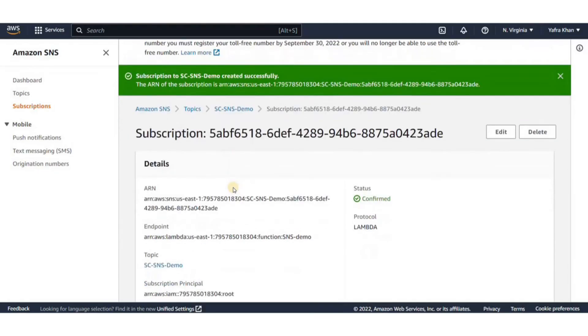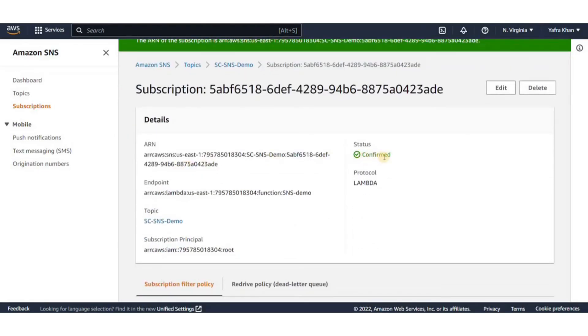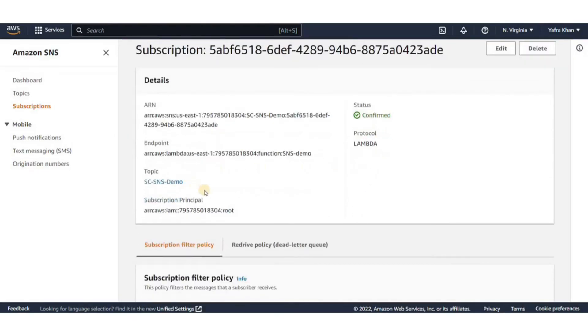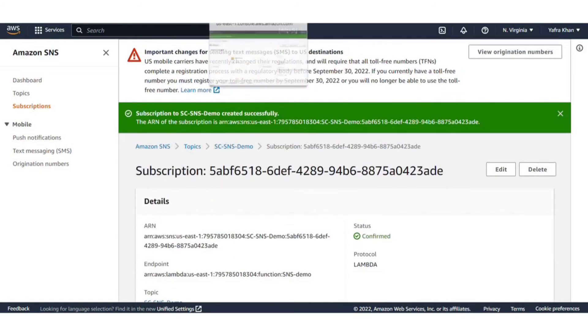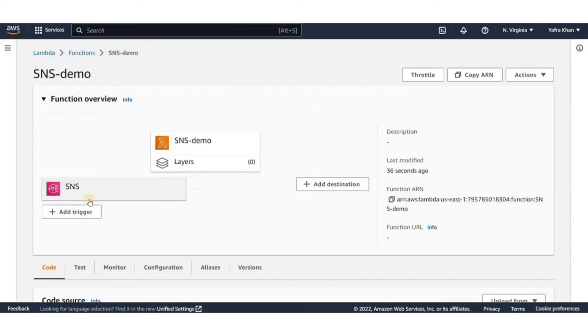Now before publishing a message, I'm going to go over to the Lambda function and check if it is connected. I'll just refresh the page. You can now see we have our SNS as trigger.